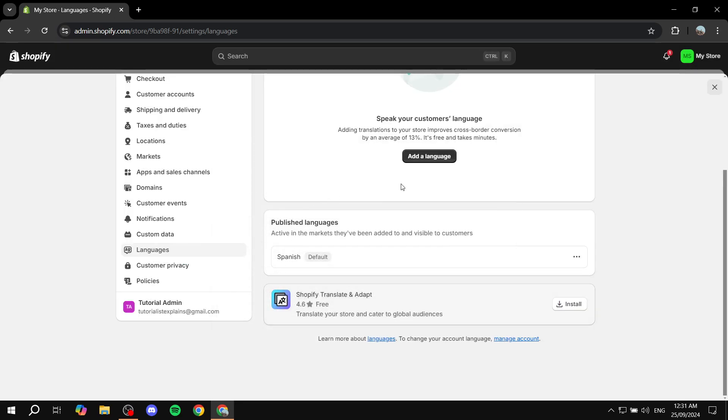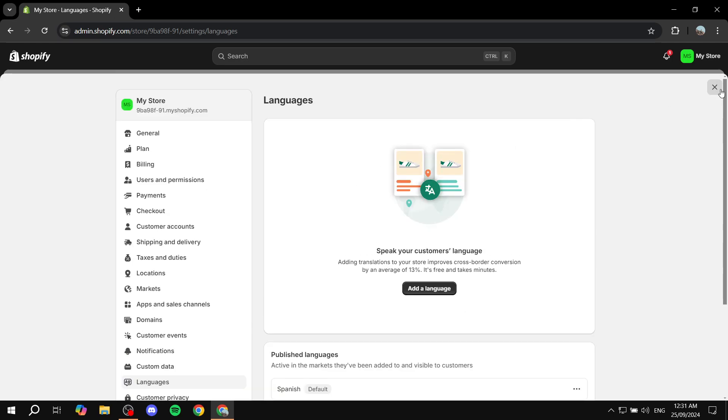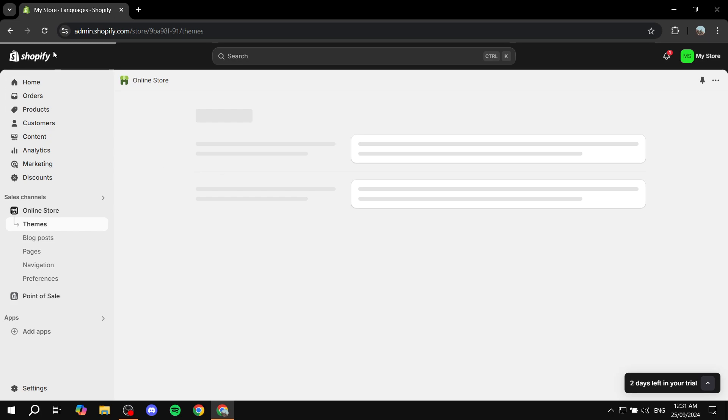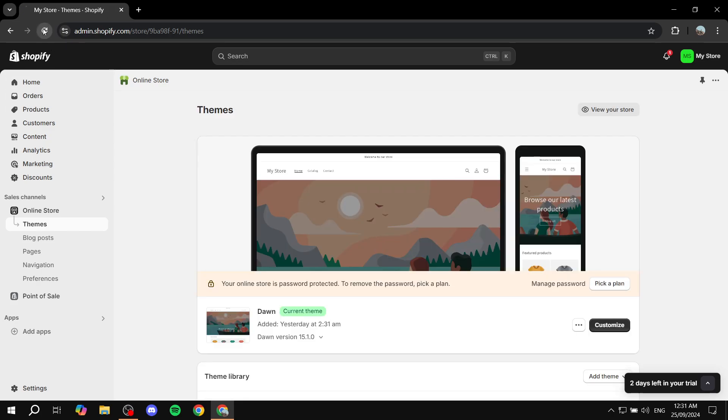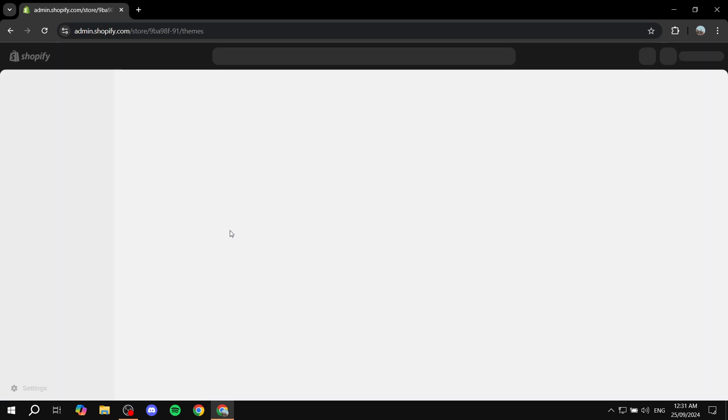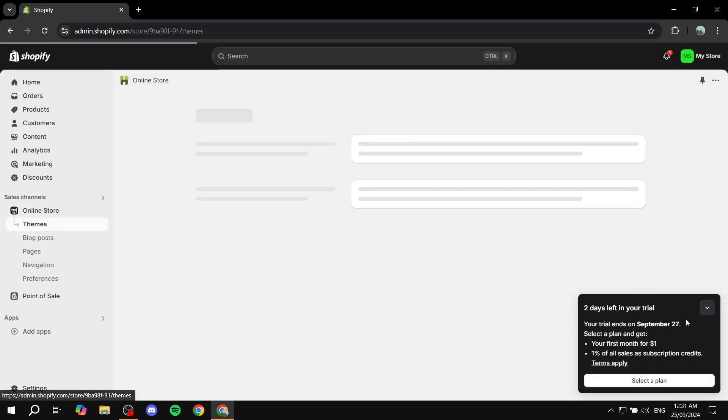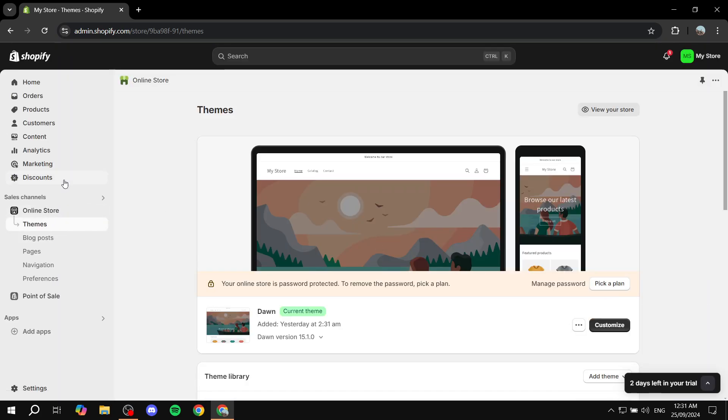Once that's done, we can see that the default language for our Shopify store is now Spanish. We can exit out of here now. If we restart our Shopify store, we can open it up and see what the changes are.